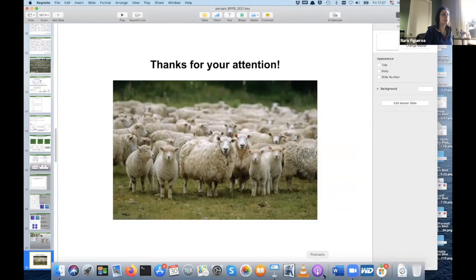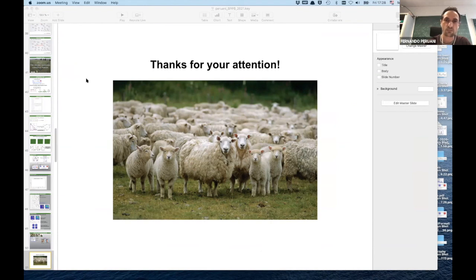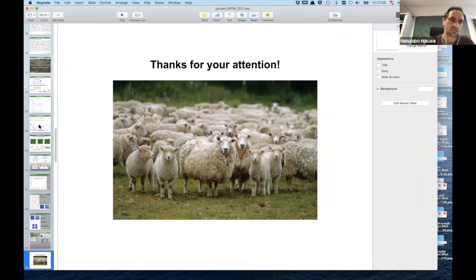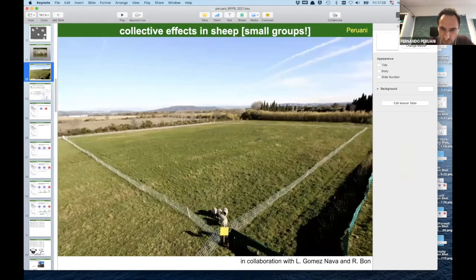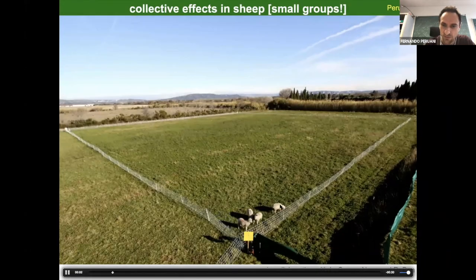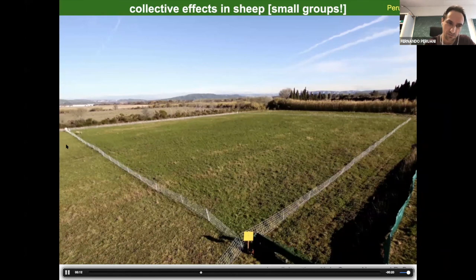Thank you very much for such an interesting talk. A question from Meredith: is it straightforward to identify individual sheep over time from the movies, so that you know which sheep is which, and does it matter? Yes, it matters and we have done that. You can paint the sheep — they have even numbers or colors, and if you go frame by frame in the movie you can easily know who is who, but on top of that we also put different colors and numbers on them.